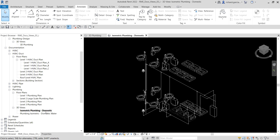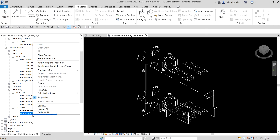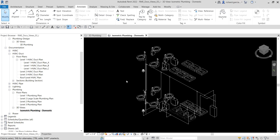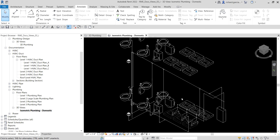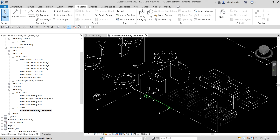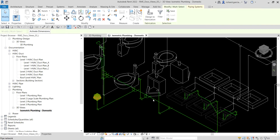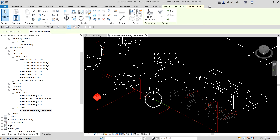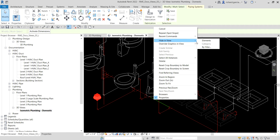I'll delete my extra duplicate since I don't need two 3D views for the domestic. After locking the 3D view, the next thing to do is hide the sanitary pipes. Hover your pointer over one pipe, press Tab two or three times until it highlights all the sanitary pipes, then click to select them.